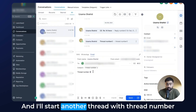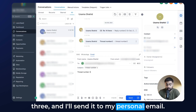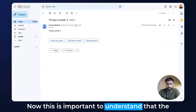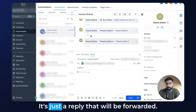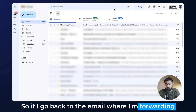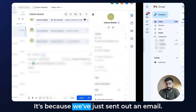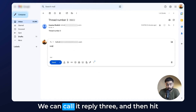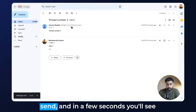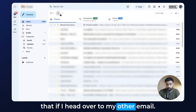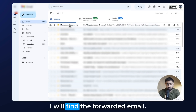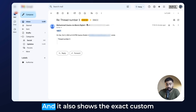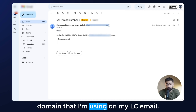Now let's head back and start another thread — Thread Number Three — and send it to my personal email. Once it is sent, we'll head back to the personal email, and you can see Thread Number Three has arrived. Now this is important to understand: the email that you send out will not be forwarded — it's just the reply that will be forwarded. So if I check the email where I'm forwarding to, there's nothing yet because we've only sent an email, not received a reply. Let's head back to the personal email and reply to Thread Number Three — let's call it 'Reply Three' — and hit Send.